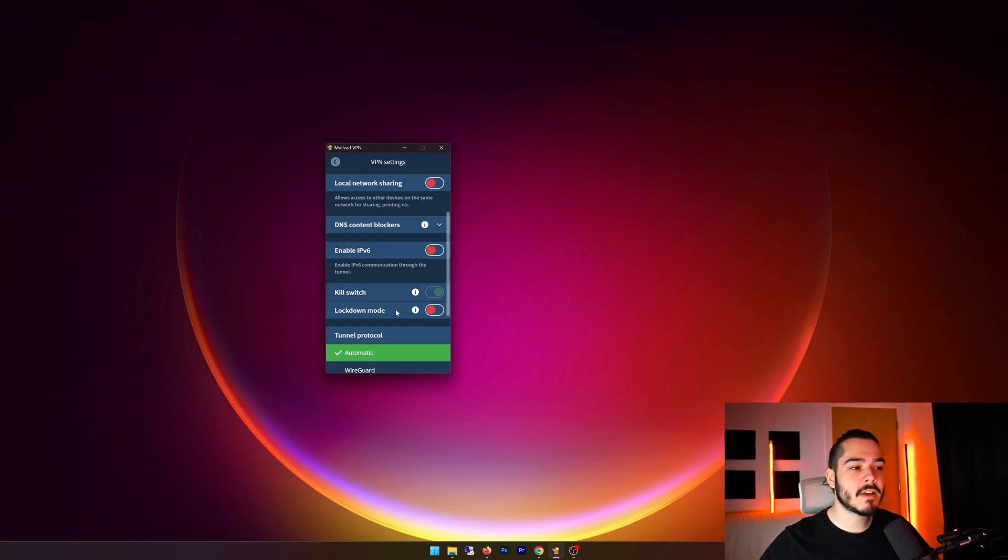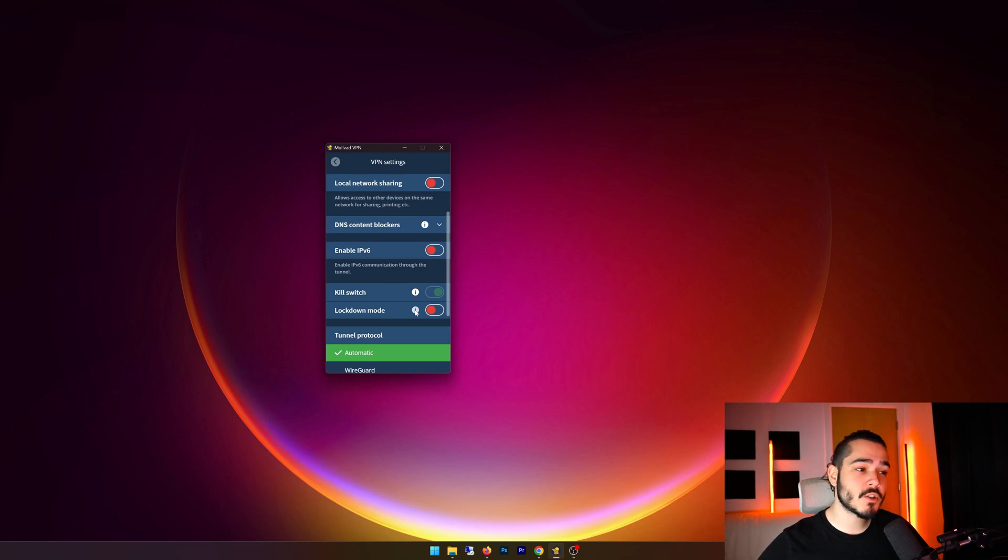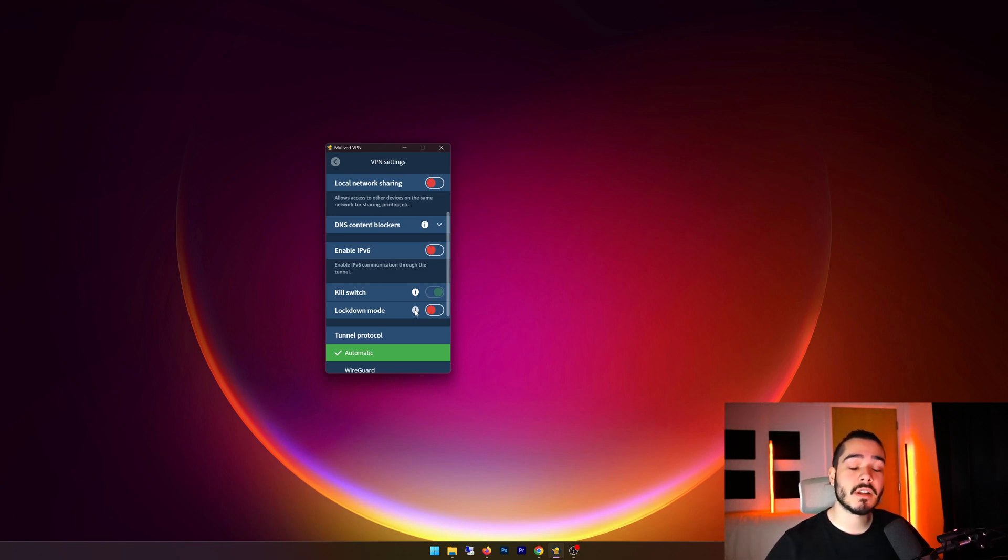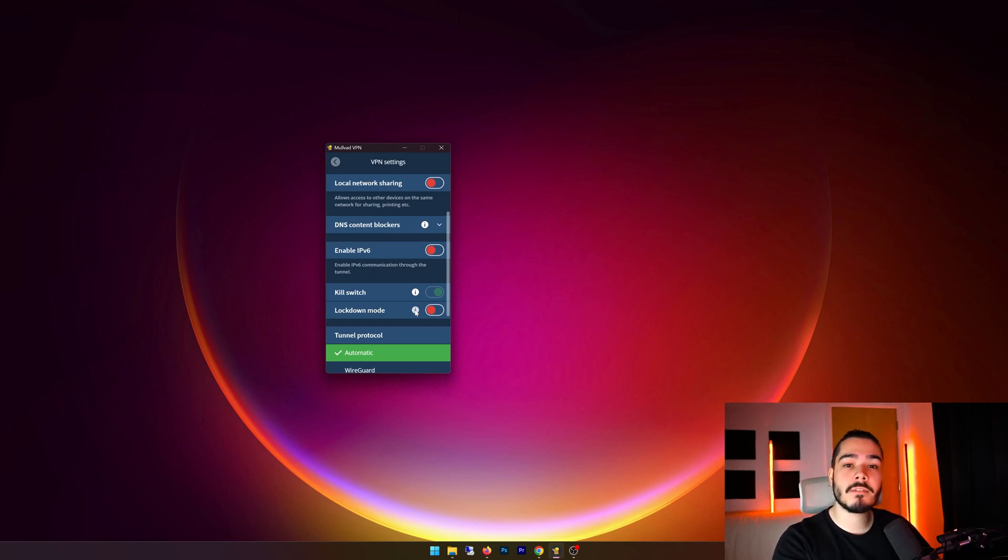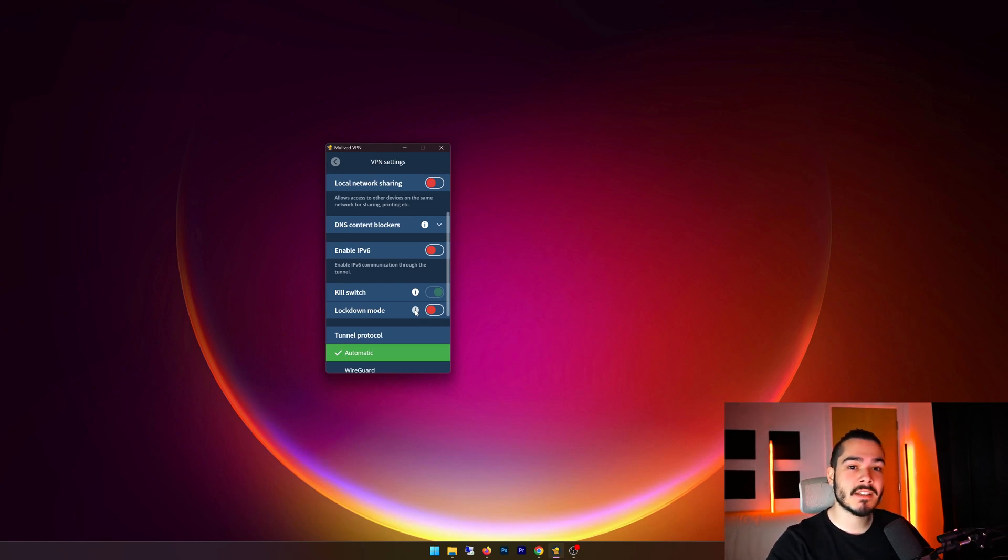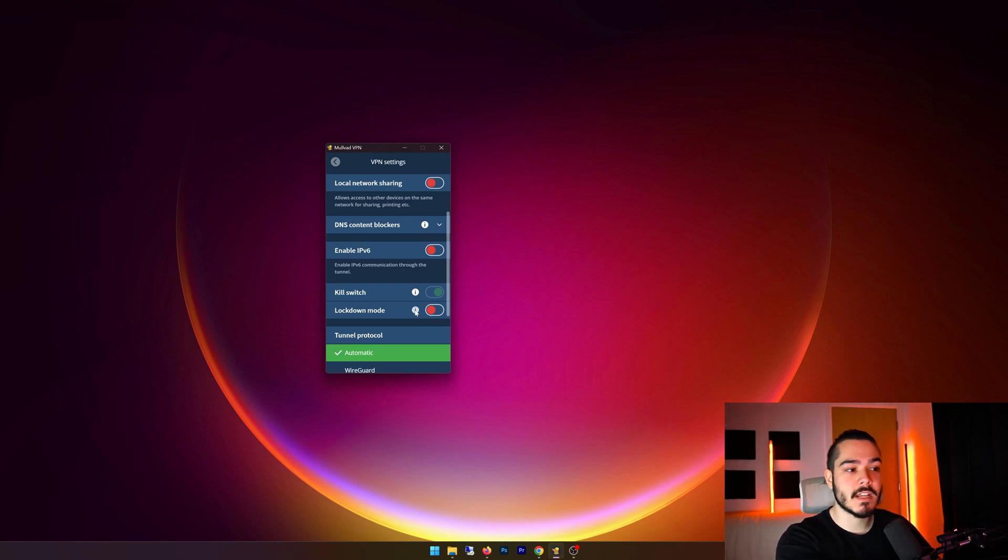They also have a lockdown mode, which seems to be a more extreme version of the kill switch, and this basically stops you from connecting to the outside world at all, unless you're connected to Molvad VPN. So let's say you close Molvad VPN, or you manually disconnect, it will block your internet access completely, unless you first disable this option, or you connect through the VPN.